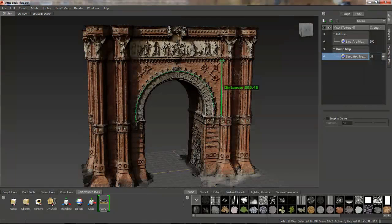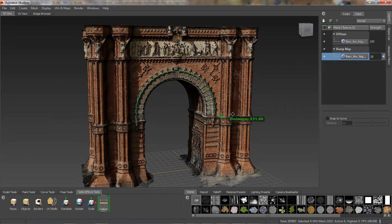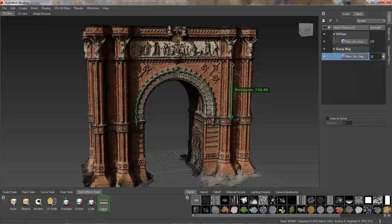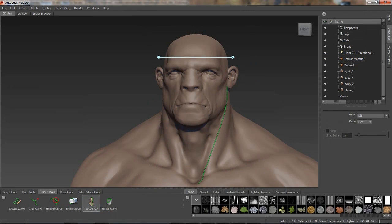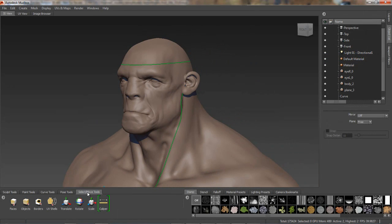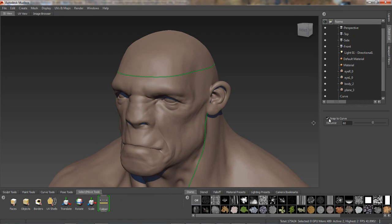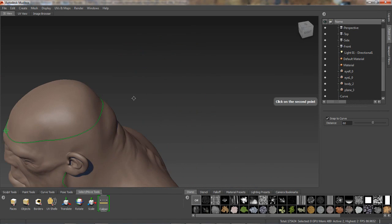In addition, the extension of Mudbox 2014 adds a new Caliper tool to help artists accurately measure the distance between two points in linear space, or along a curve, making it easier to match a required scale. This is also a very useful tool for sculpting, checking anatomical proportions, or for keeping proportions in relation to the original design or concept.